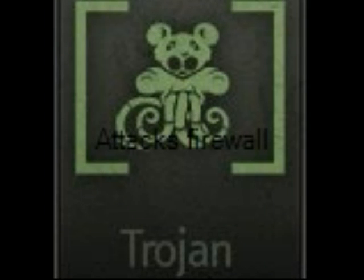A Trojan Horse is a program that has the appearance of having a useful and desired function. While it may advertise its activity after launching, this information is not apparent to the user. It neither replicates nor copies itself, but causes damage or compromises the security of the computer.